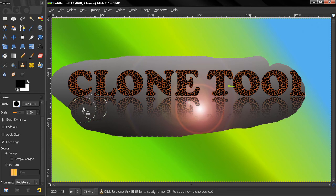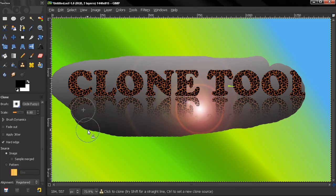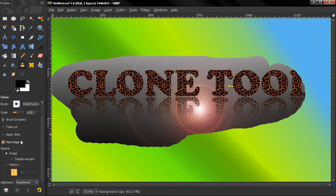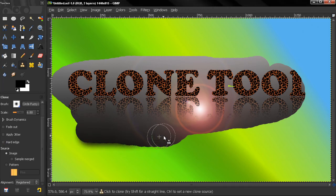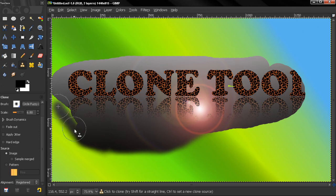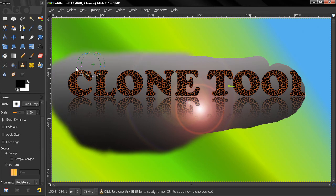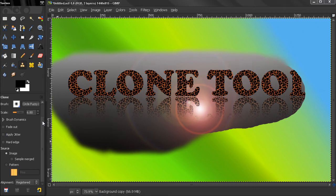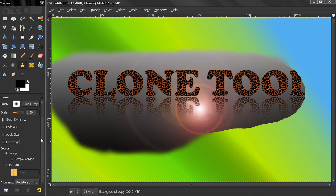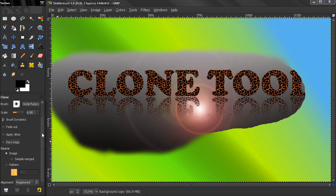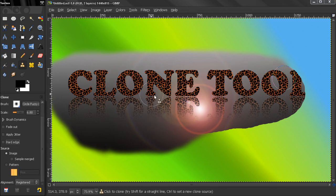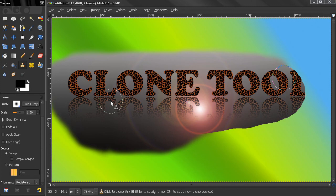You can use a fuzzy brush, for example, and turn off the hard edge to make smooth transitions. That's basically all the options here for the clone tool. Now in the next video we will see some examples of images that we want to fix or apply some manipulations to. Next video, bye.